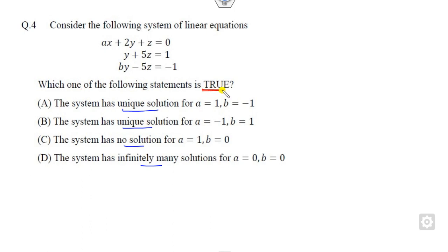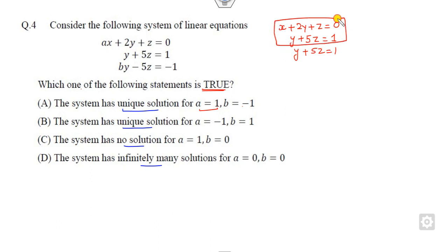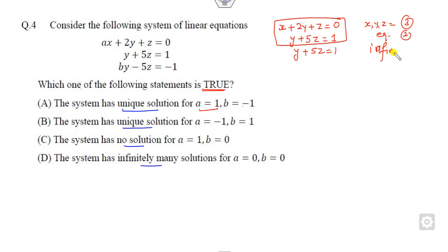Let's start with the first option. If a = 1 and b = -1, the equations become: 5z = 1 and -y - 5z = 1. So we have only two equations with three variables — meaning it has infinitely many solutions. But the option says it's a unique solution when a = 1, b = -1, so this option is cancelled out.